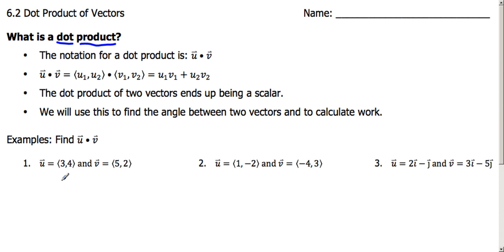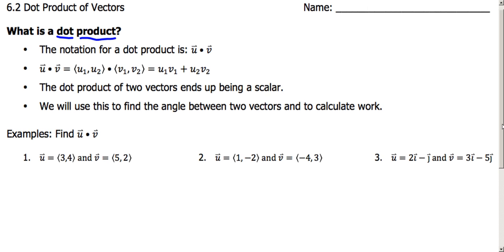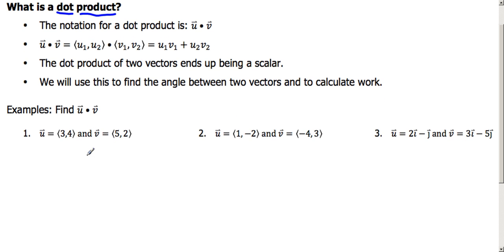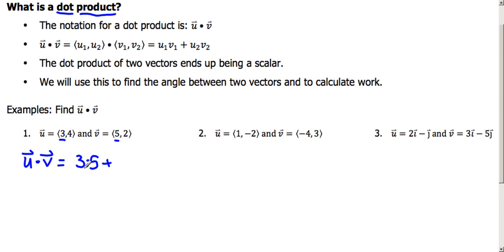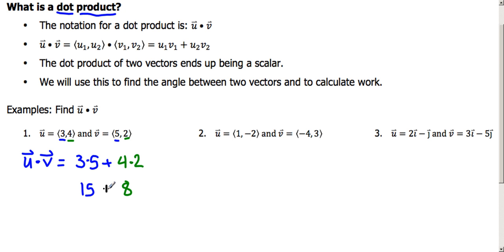In example number one, we've got vector u and vector v both in component form. If we want to find the dot product of u and v, we're going to multiply the first two terms — so three times five — plus the product of the second two terms, four and two. Three times five is fifteen, four times two is eight, and when we add those together we get twenty-three. So again, we get a scalar, a single number, not a vector.